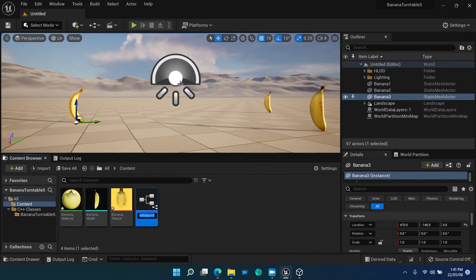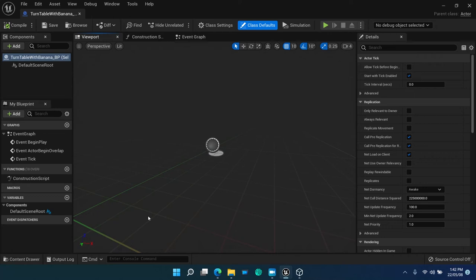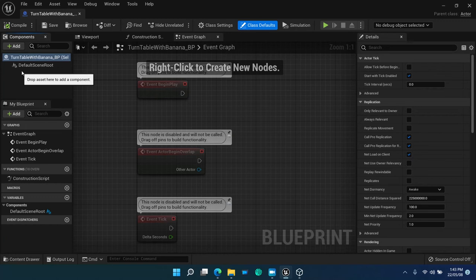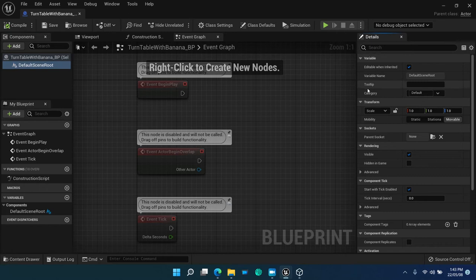And a blueprint editor is shown, which has the typical panels of viewport to show the visual representation of the actor. Graph panel, where the behavior of the actor is defined with the blueprint symbolism. Components, showing the hierarchy of the components making the actor. And the details panel, which shows the properties of the selected component.